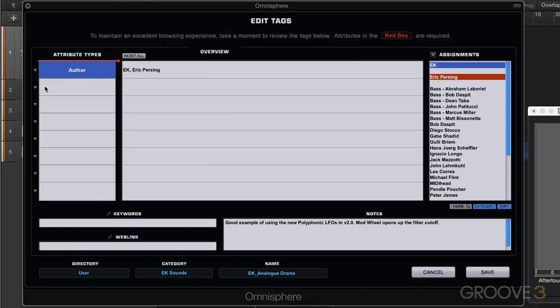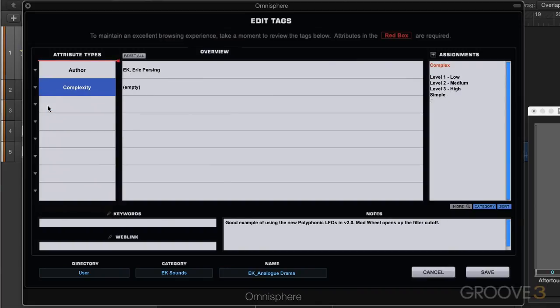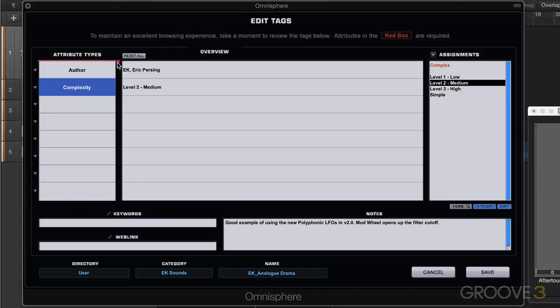So I'll leave those two on and maybe I want to add some more attribute types, maybe complexity. Now I get a new set of assignments that relate to complexity and I can add my own if I want, but I'll go level two for example and I can make those two required.